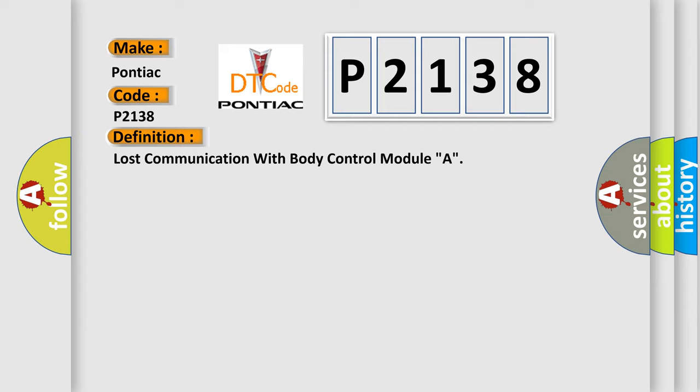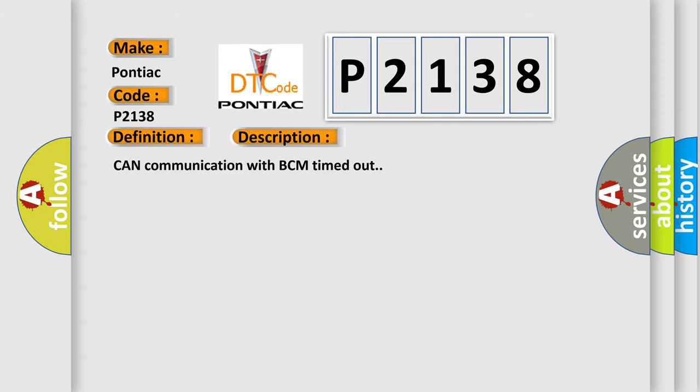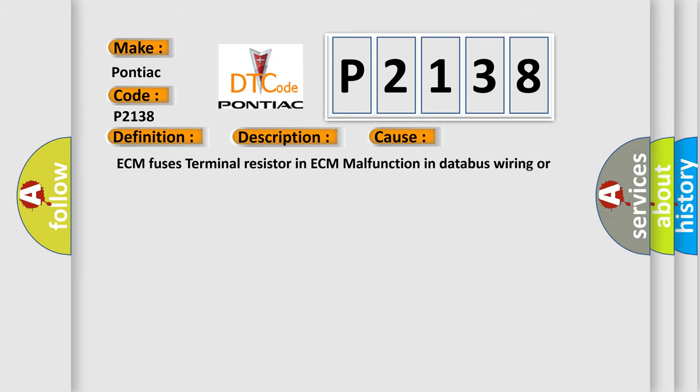And now this is a short description of this DTC code: CAN communication with BCM timed out. This diagnostic error occurs most often in these cases: ECM fuses, terminal resistor in ECM, malfunction in databus wiring or components, faulty BCM, faulty ECM.